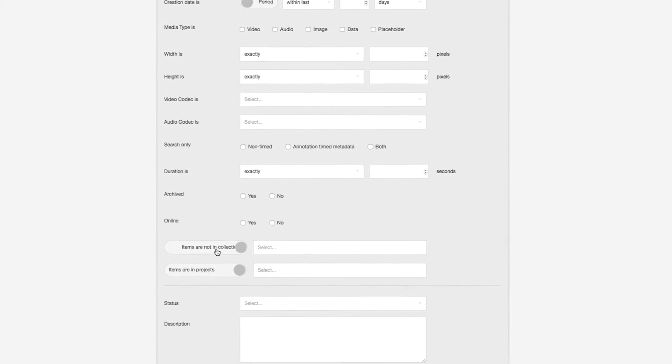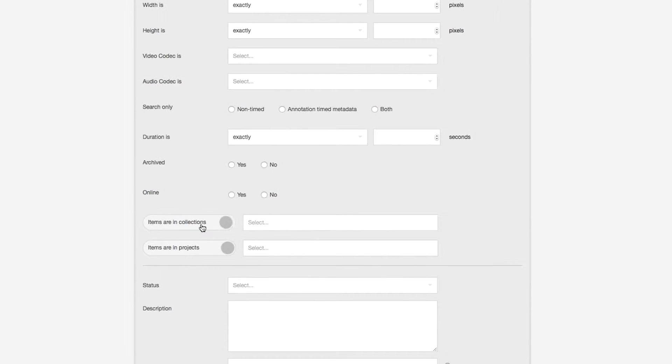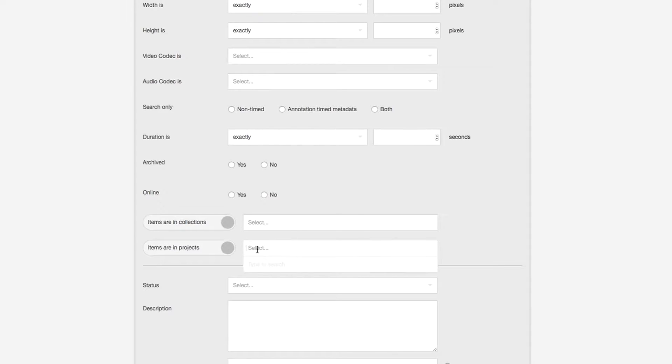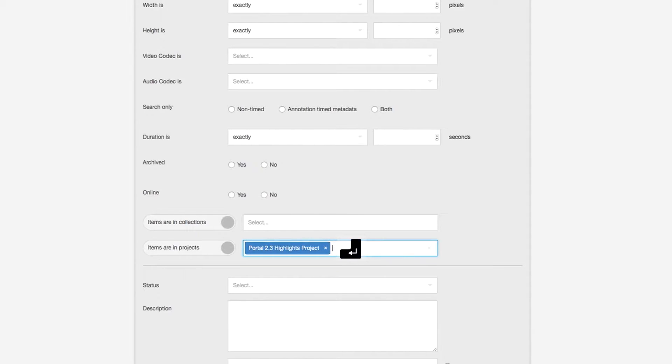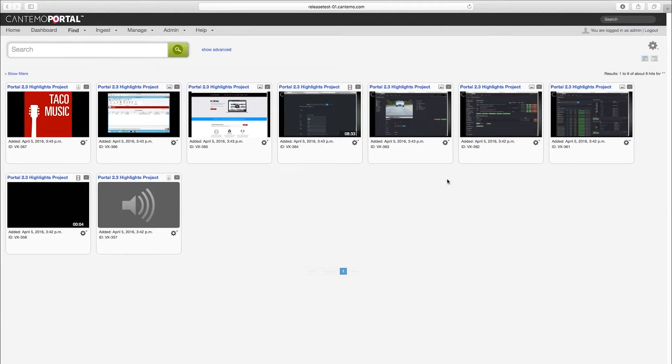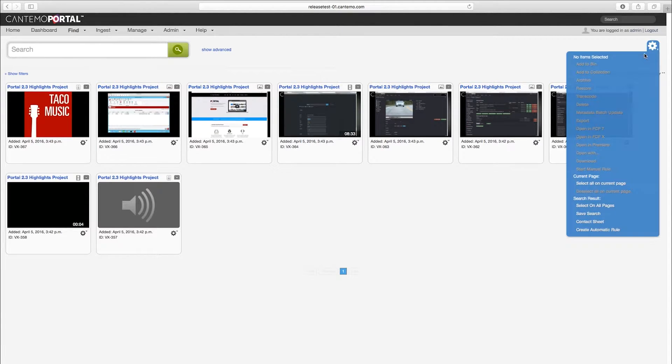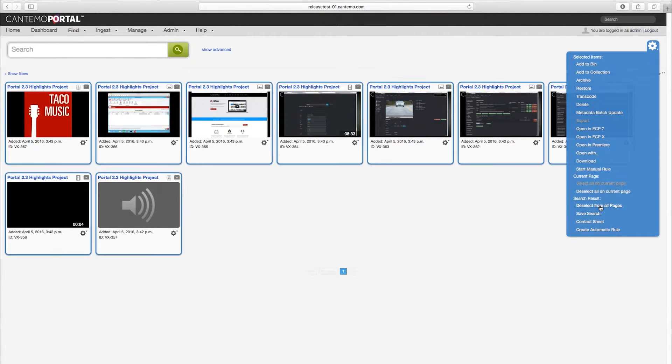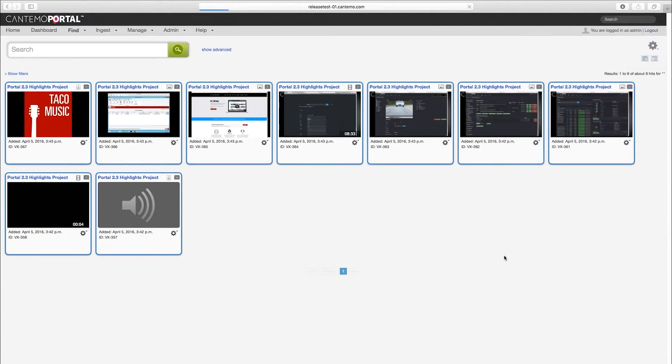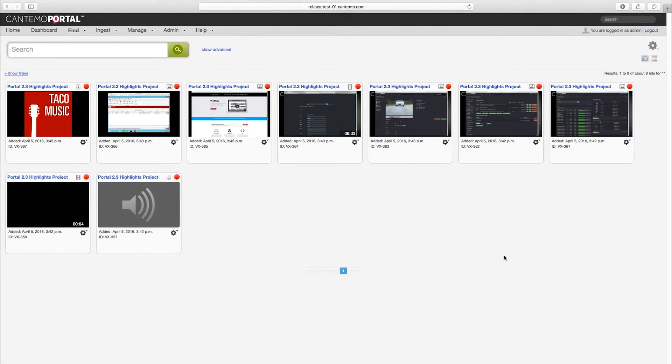Advanced search has now been extended to enable users to search for items within a specific project or collection. This could for instance be used to quickly archive, restore or export assets used in a specific project.